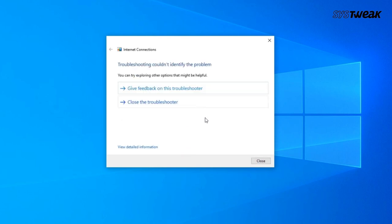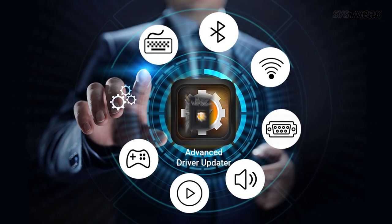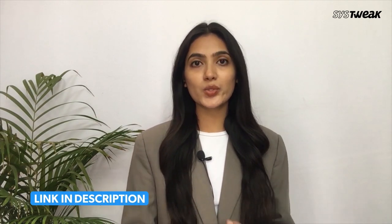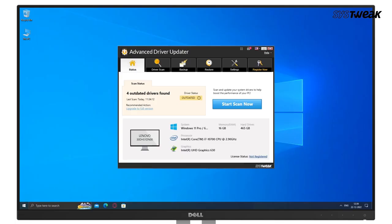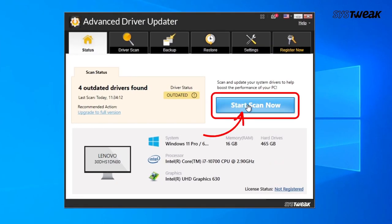A missing or corrupted driver may be the root of this issue, so use Advanced Driver Updater in your system. Download and install the tool. You can also use the link given in the description box below.